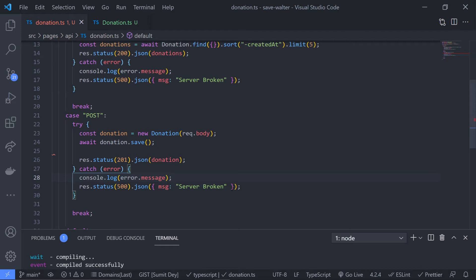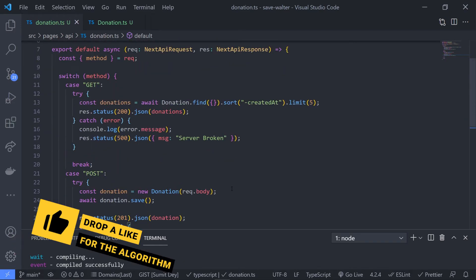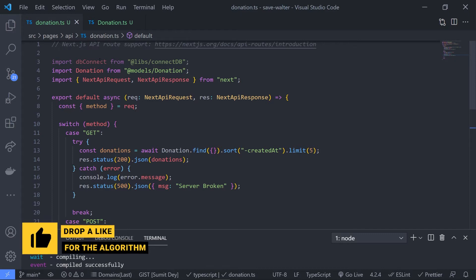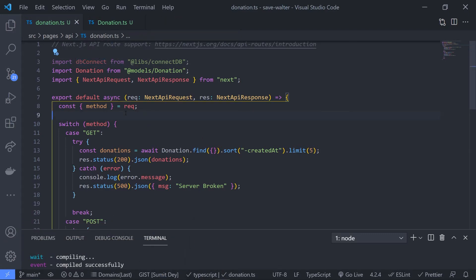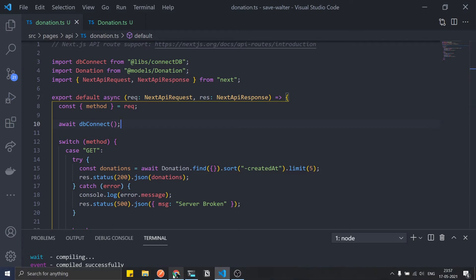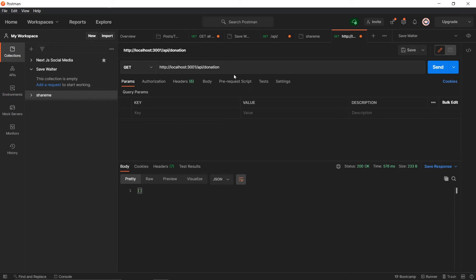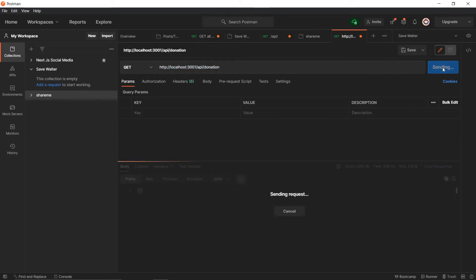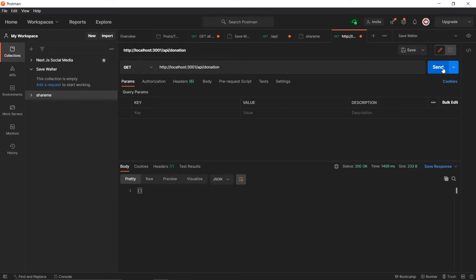We also need to call dbConnect to add the database connection. Before the switch statement, just use await and call dbConnect. Now let's test this endpoint in Postman. We already have the endpoint set up: localhost:3000/api/donation. This is a GET method. If I click send, I should not get any data because we don't have any donation objects in our database yet.